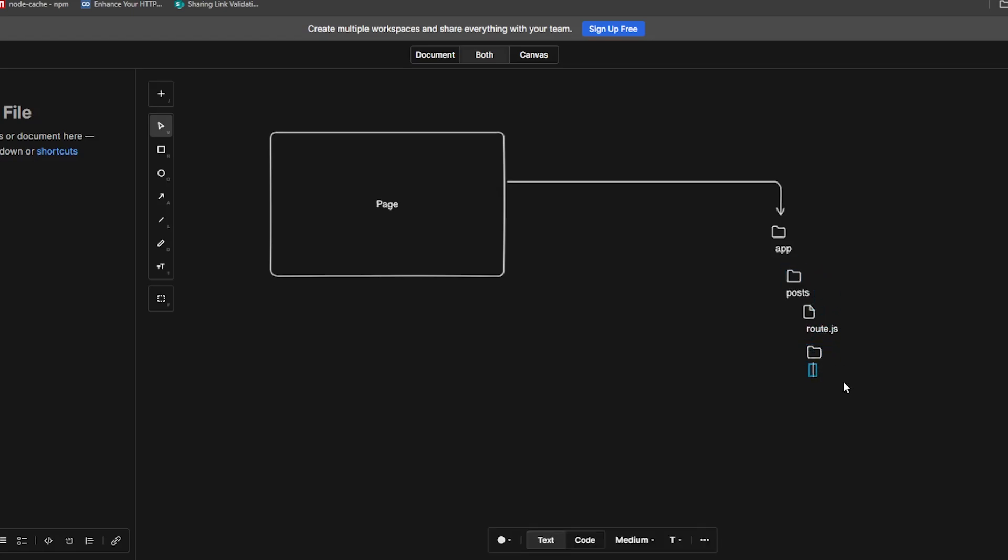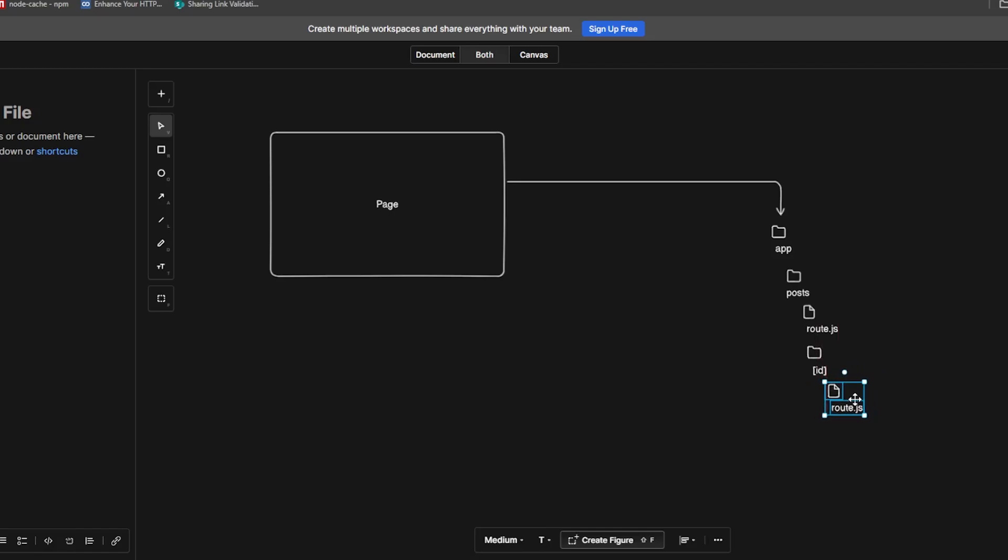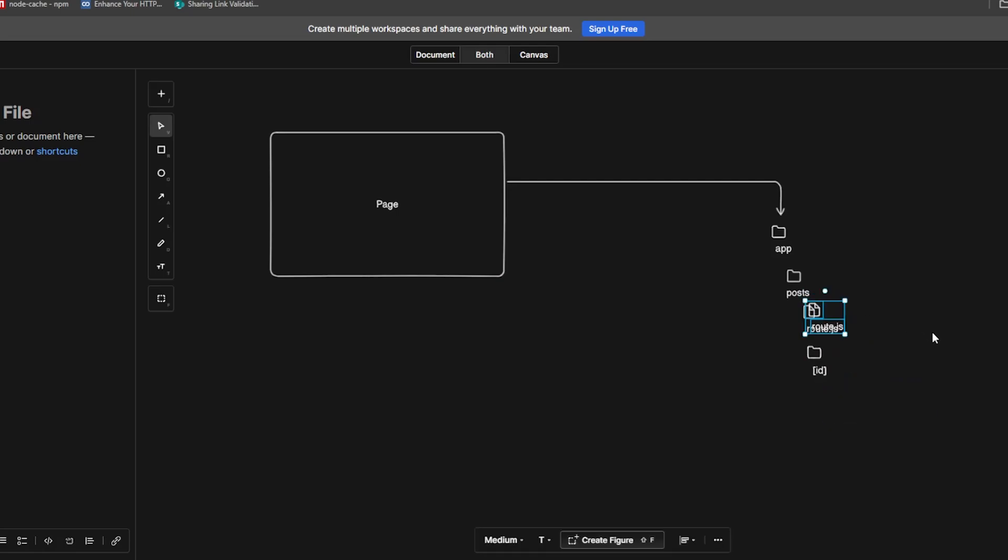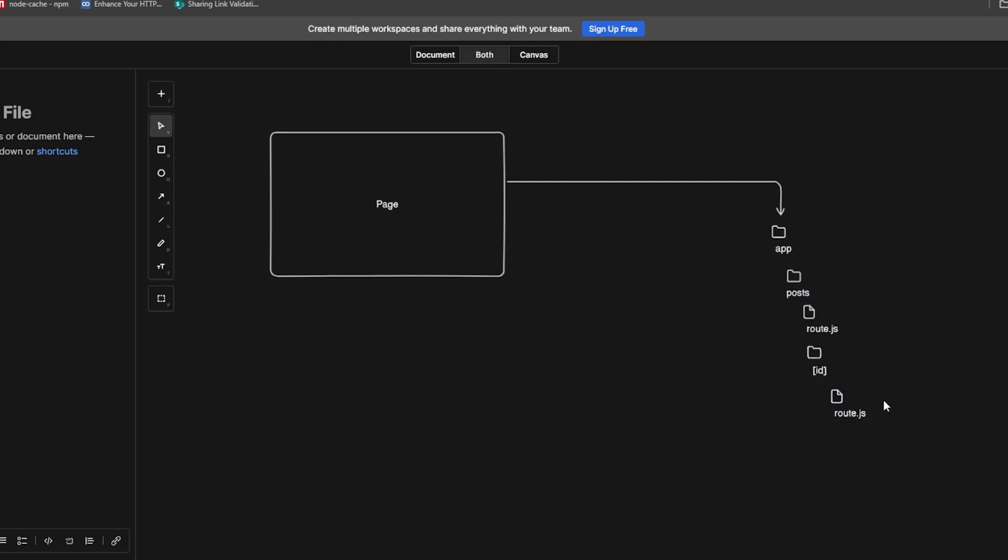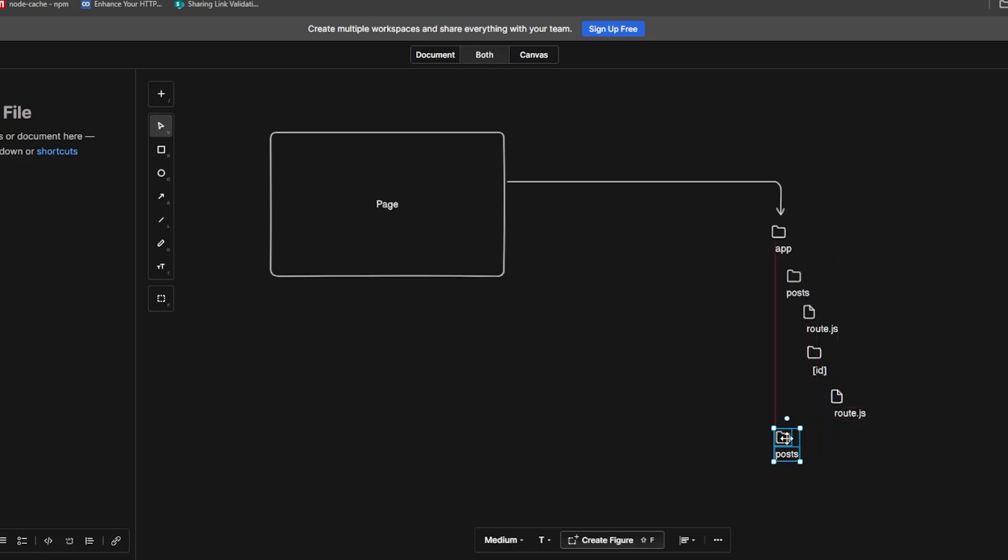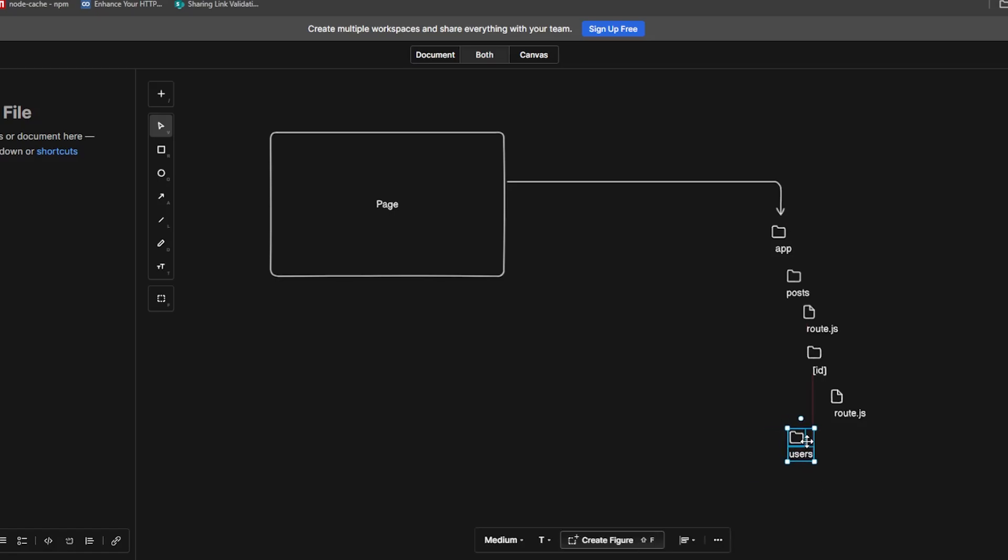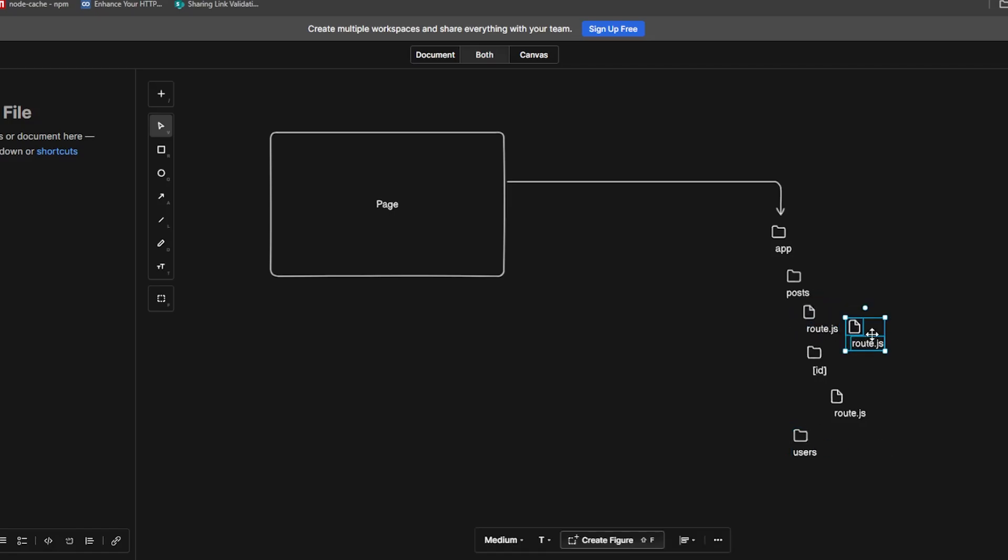And within that posts folder, you'll have the dynamic folder in square brackets, so id, this will be the dynamic route. And dynamic route id will have route.js inside that, exactly the same way. And if you have another API route, you can call it users, and users will have its own route.js and its own dynamic route folder structure.